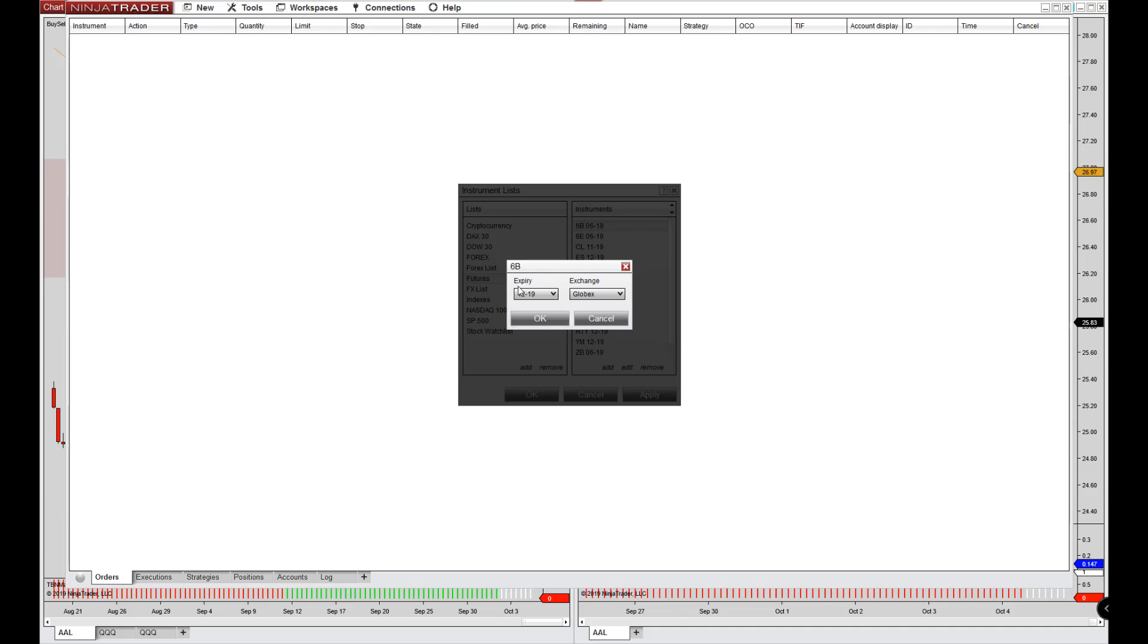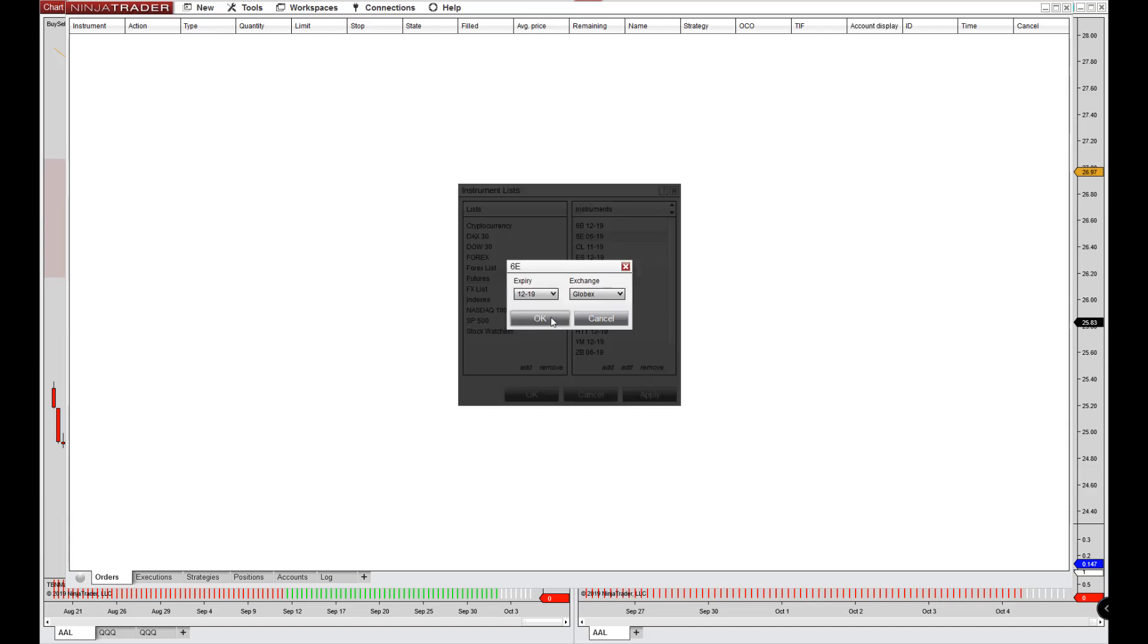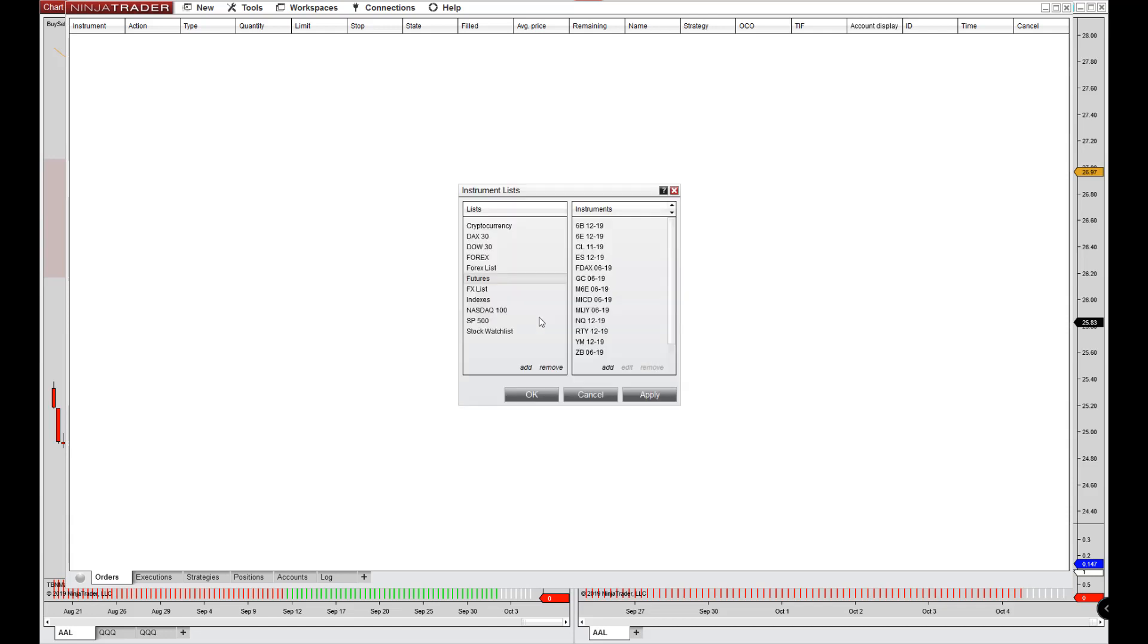And you'll see the most recent month already pops up in here. So this is the current month that the contract is on. So you say okay. And you can see that updates. I'm going to do the same thing with the Euro dollar and we hit update and then you hit okay.